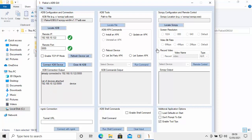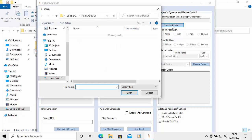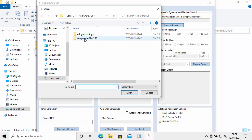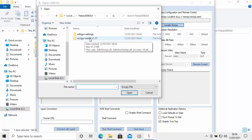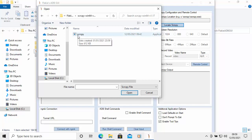Now on the right-hand side of the box, click 'Locate SCRCPY'. Double-click on SCRCPY-win64-v and the version number, then double-click on scrcpy.